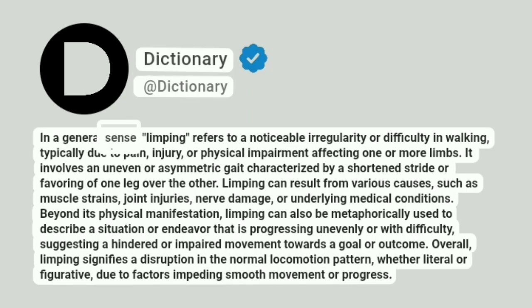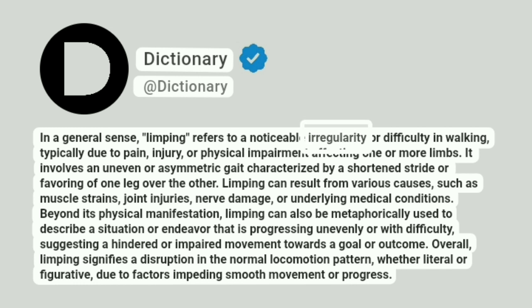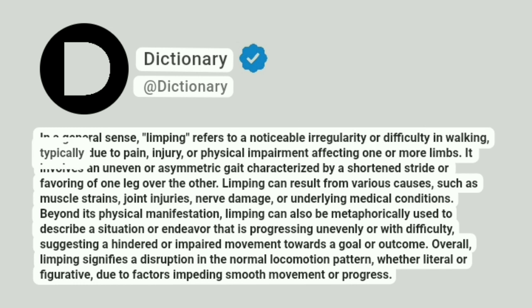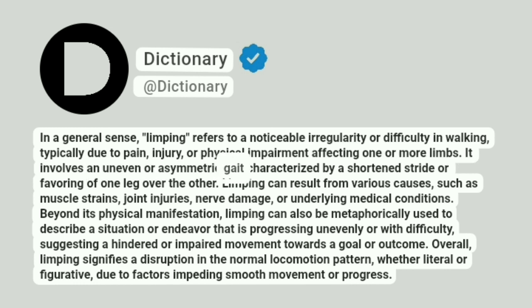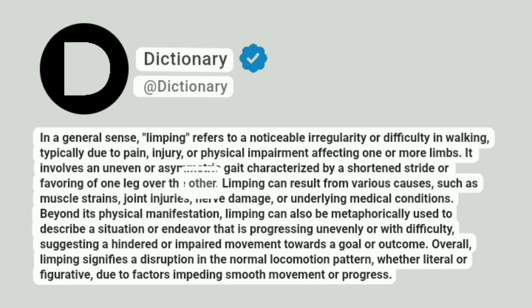In a general sense, limping refers to a noticeable irregularity or difficulty in walking, typically due to pain, injury, or physical impairment affecting one or more limbs. It involves an uneven or asymmetric gait characterized by a shortened stride or favoring of one leg over the other.